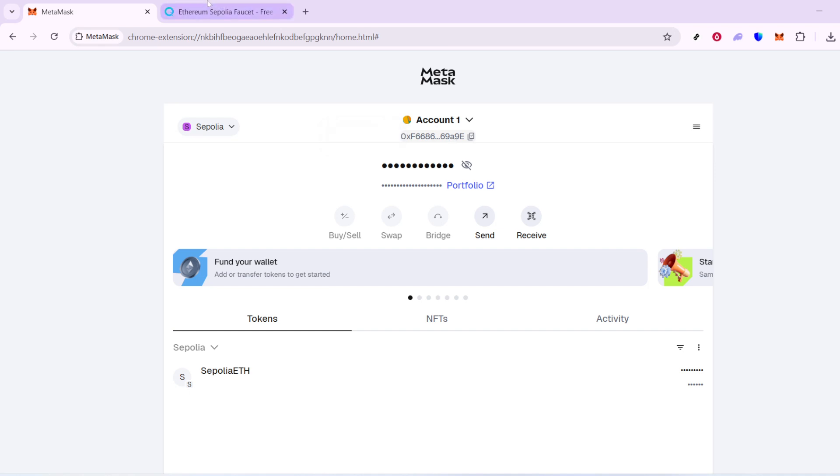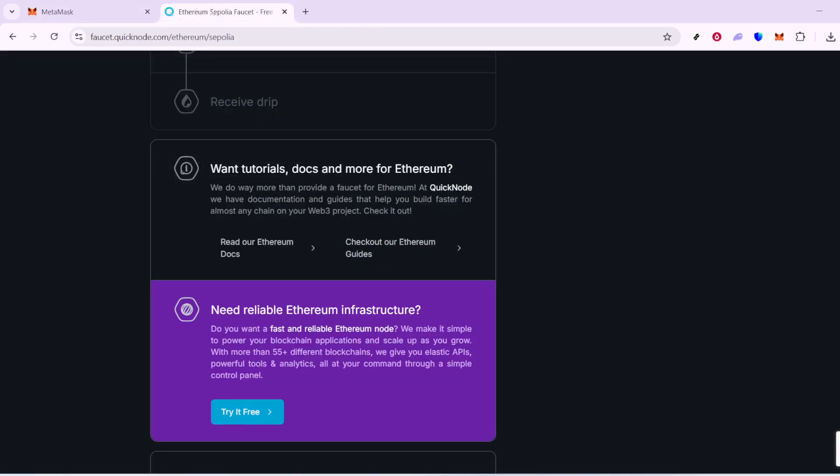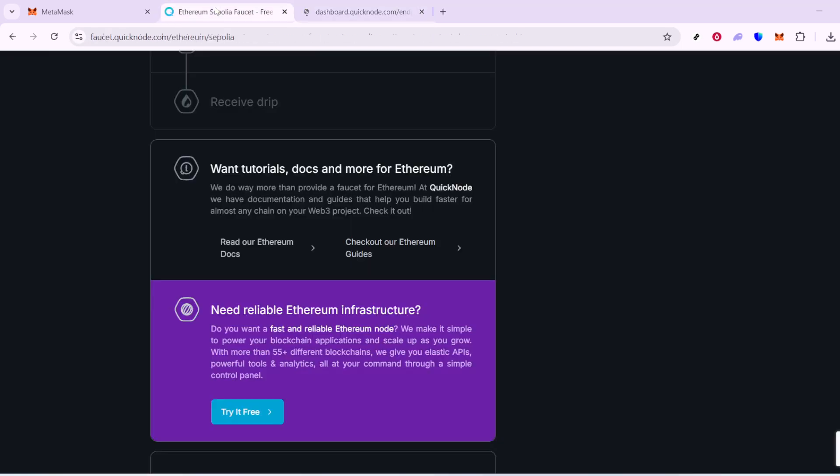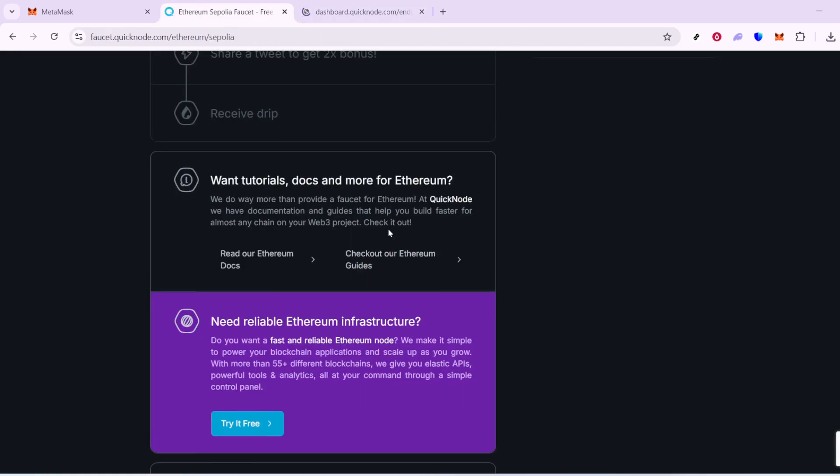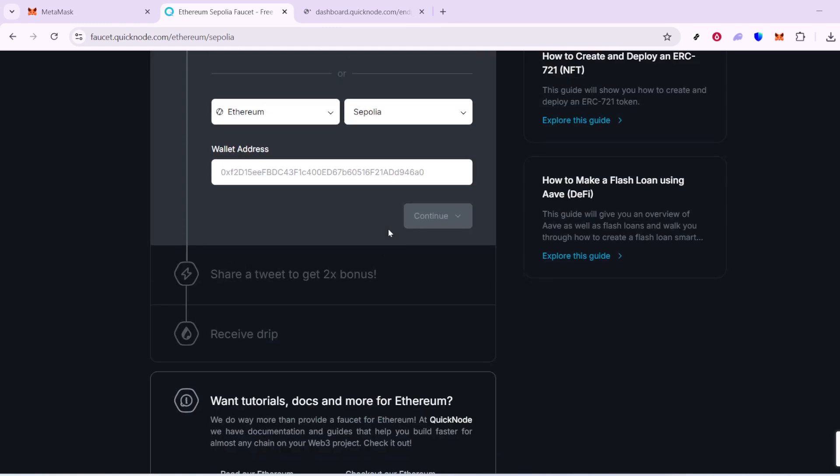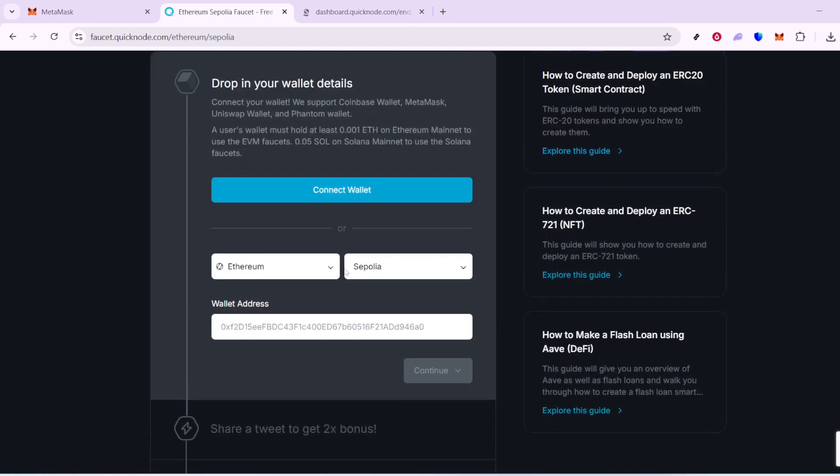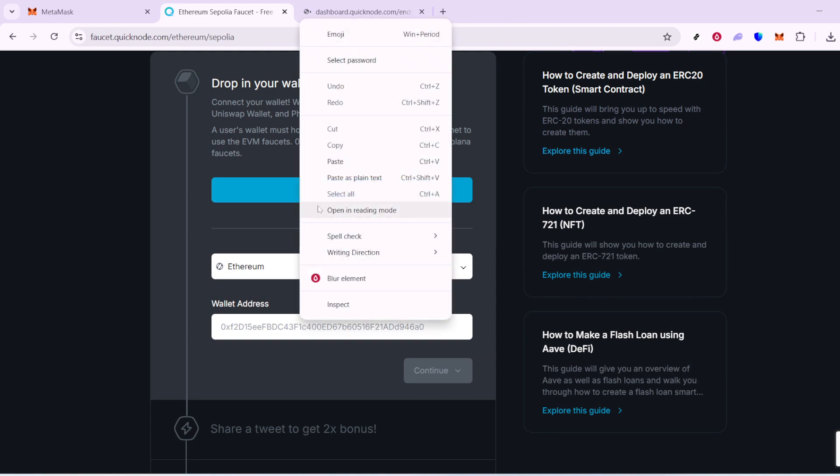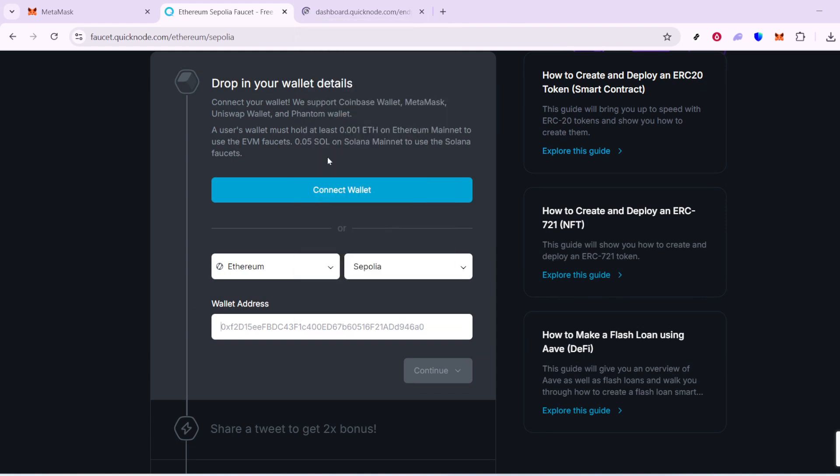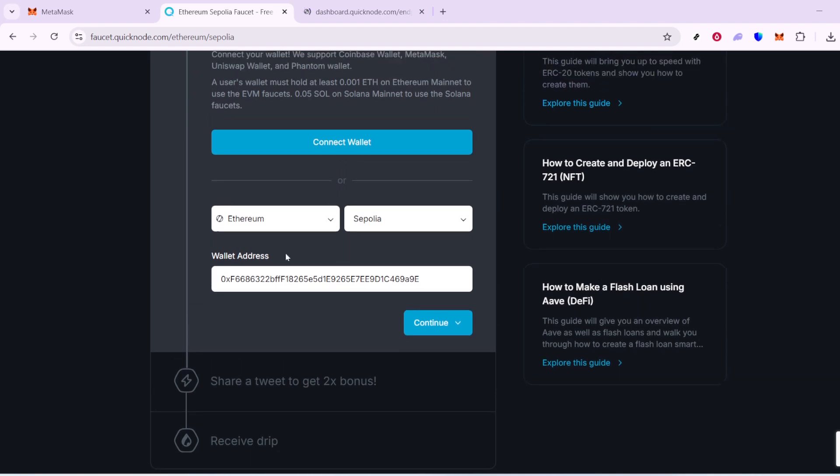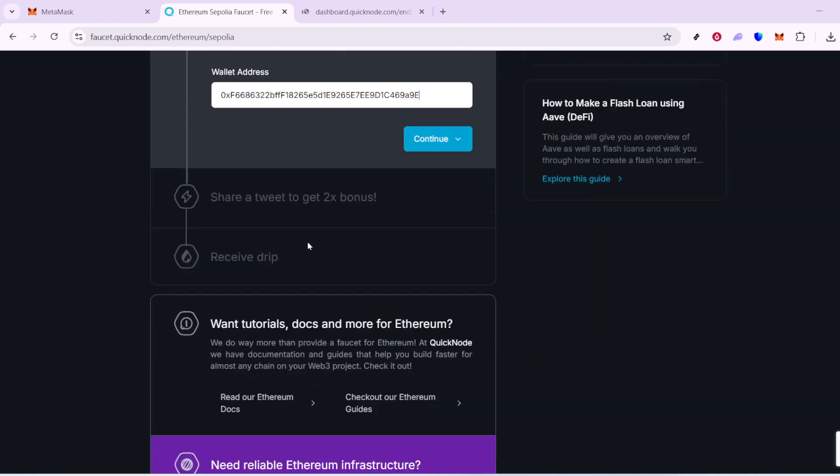Next, journey to a Sapolia Faucet. Think of a faucet as a tester's goldmine because it's where you can obtain test ETH for your projects or trials. You can visit websites like SapoliaFaucet.com or, alternatively, faucet.quicknode.com/ethereum/sapolia to get started. Both are quick and reliable options designed to facilitate your Ethereum test network needs.